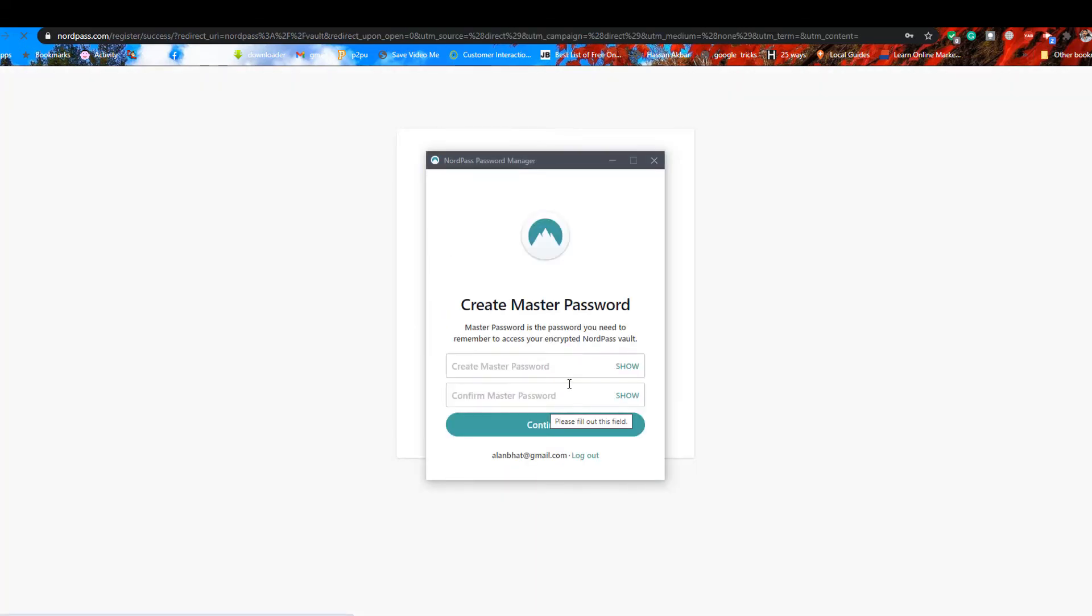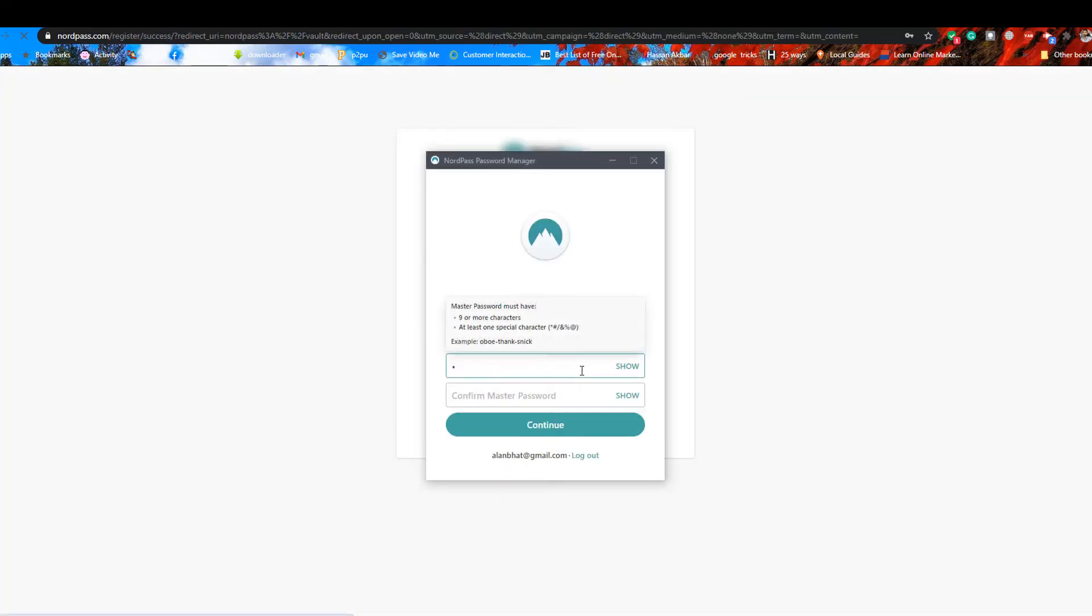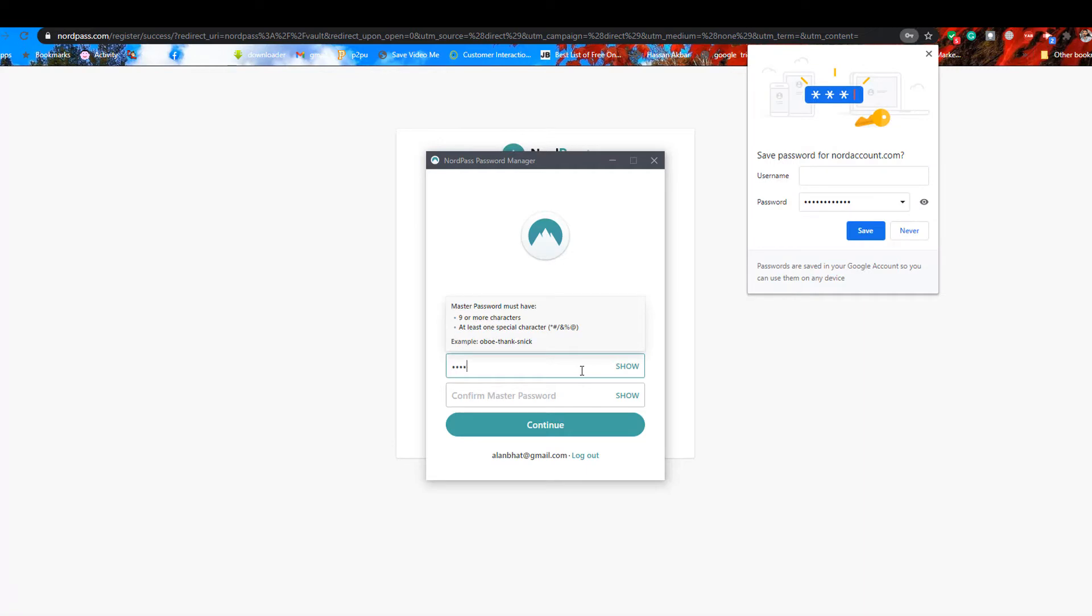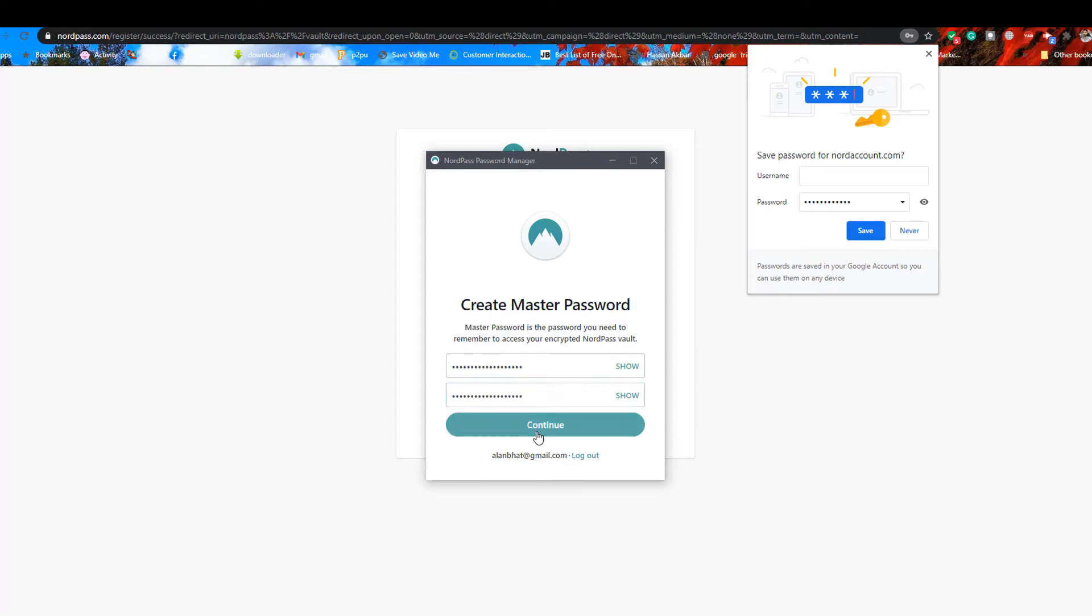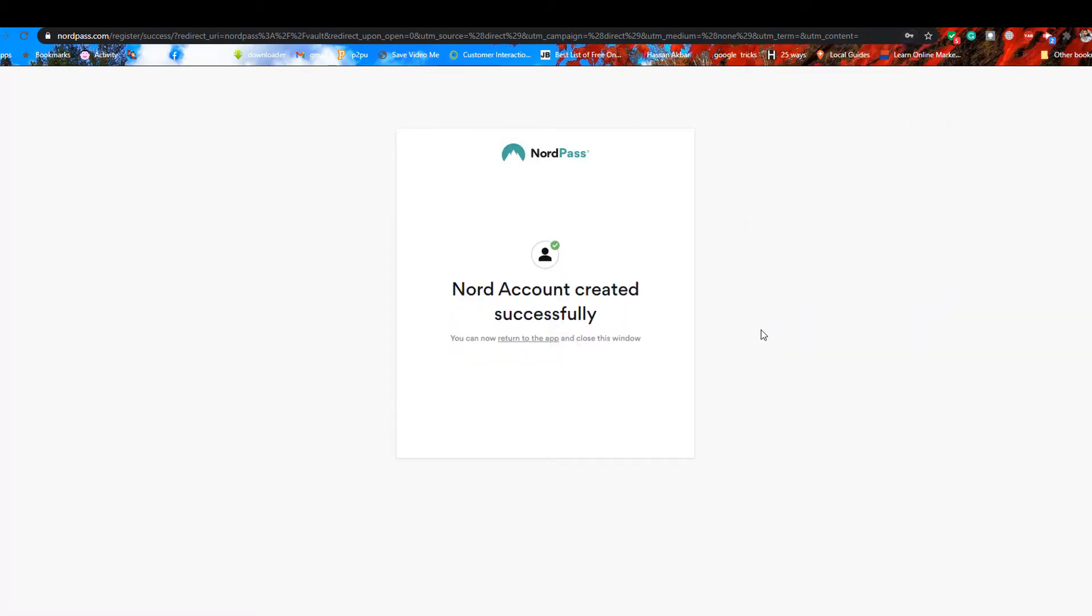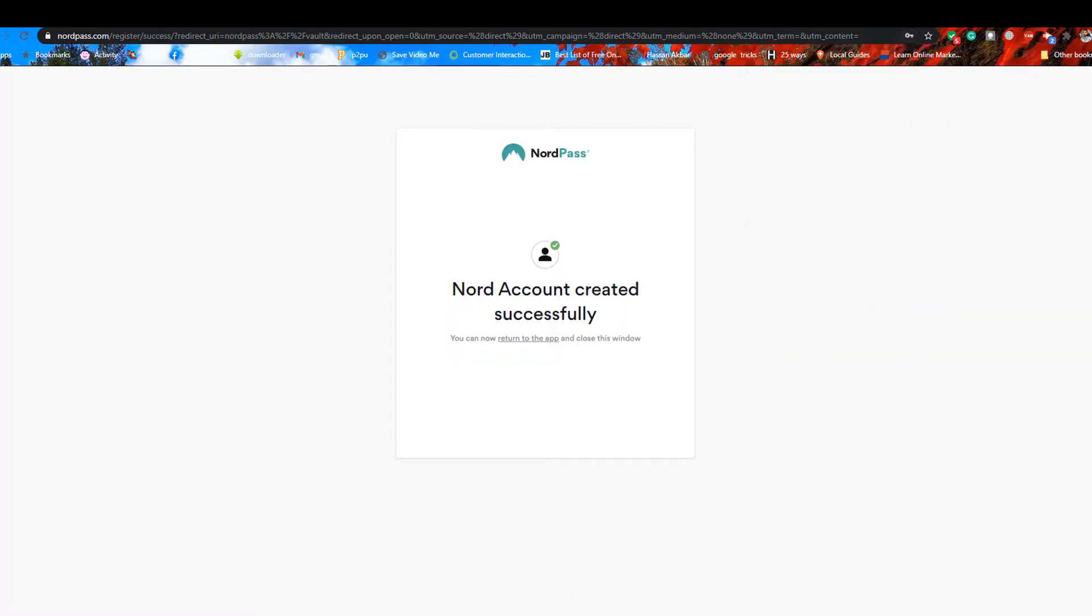Now create a master password to access the application. Your account has been created.